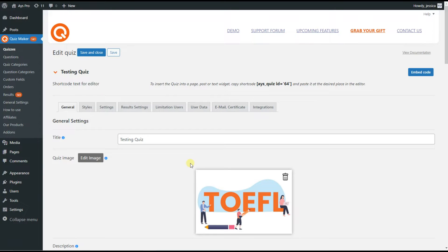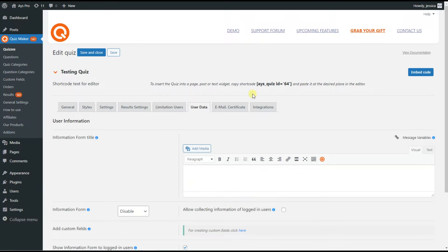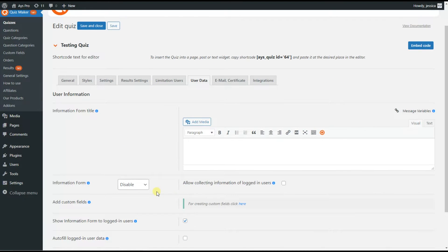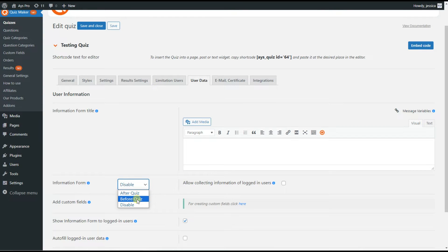In order to create a quiz that will send email after the quiz completion, we need to have several options and settings enabled. As a first step, we head to the User Data tab and scroll down to see the Information Form option. It is disabled now, but please note that in order to send an email after the quiz completion you need to have the information form enabled. You can set it to display either after quiz or before quiz — in our case we will display it before the quiz.